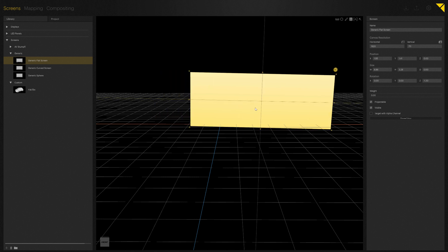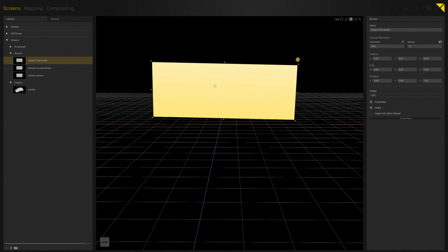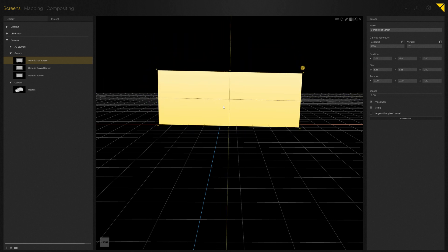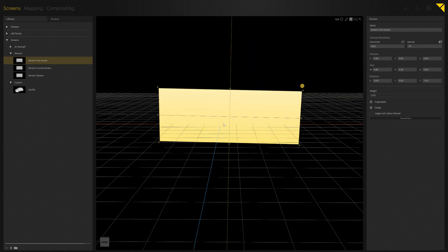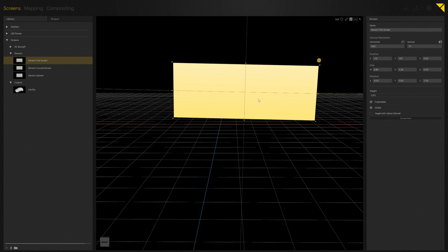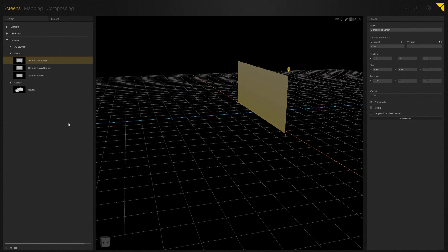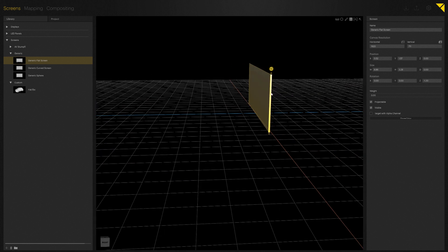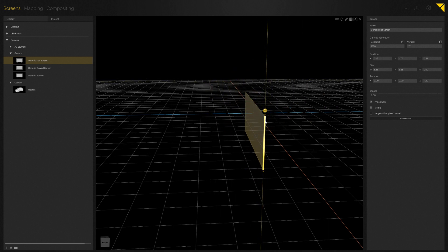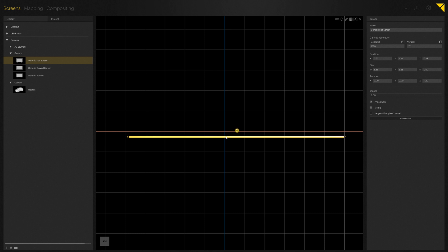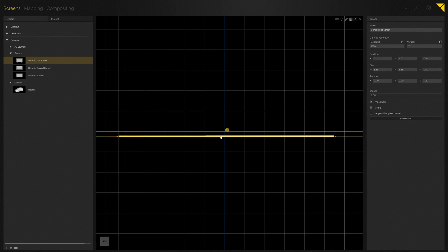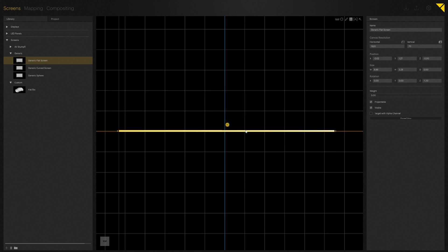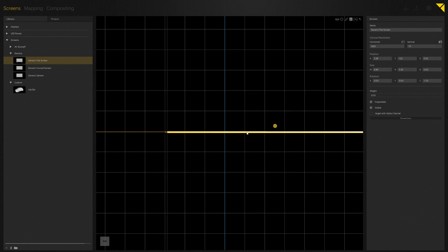However, once we move to the side, I would have the Z and the Y axes for moving the screen. And if we look at the whole setup from the top, it would be the Z and the X axis. The yellow highlighted line shows you which axis is being used.